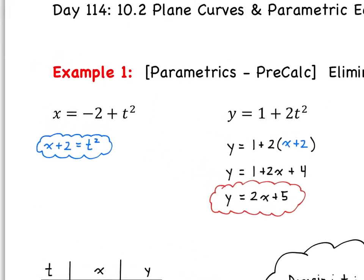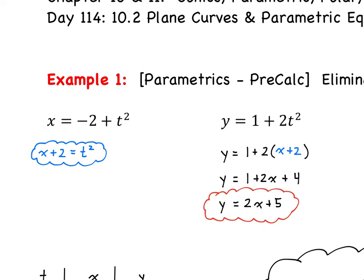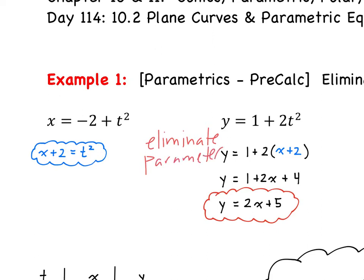So jumping straight to eliminating the parameter — the parameter is t. We have x in terms of t, we have y in terms of t. I need to eliminate t and have just an equation in terms of x and y. It might be easier to solve for what t² is in terms of x, so if we add 2 to the other side, we get what t² is. Then we can eliminate the parameter by simply substituting for what t² is.